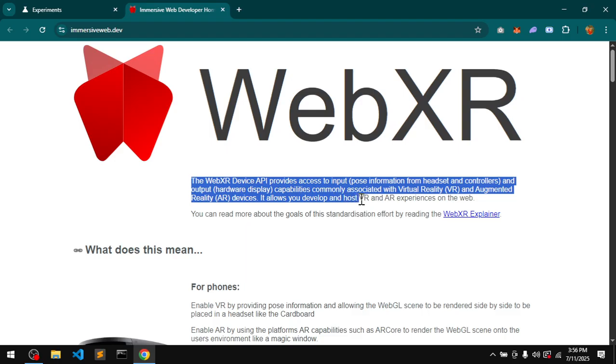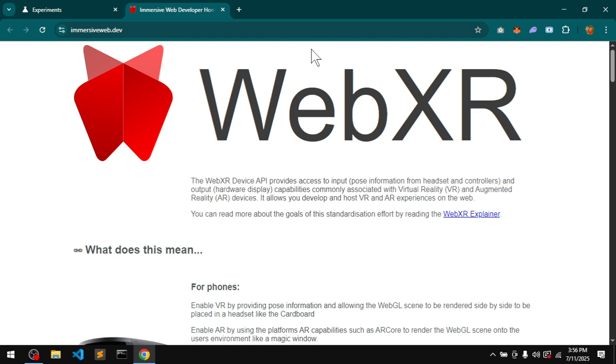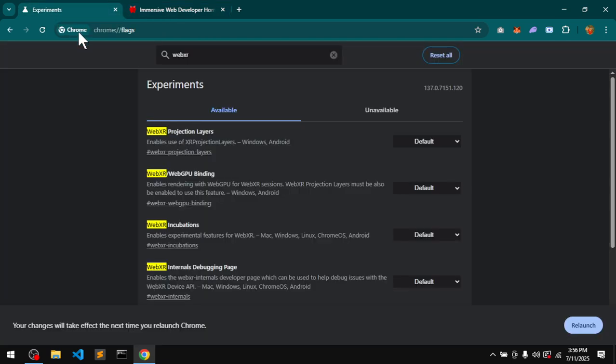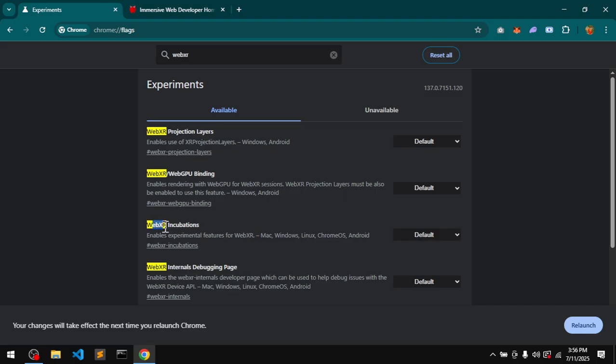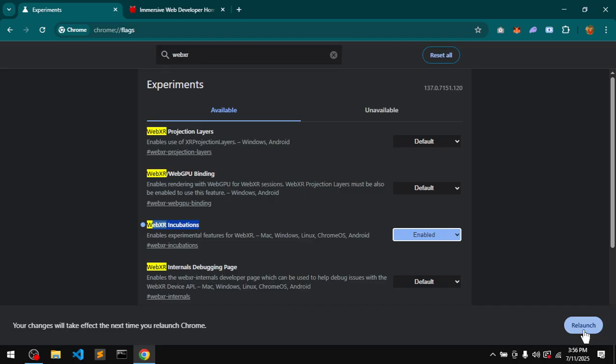it very simply lets you interact with VR and AR experiences on the web. So to enable it, visit chrome://flags and enable WebXR Incubation. Make sure you relaunch.